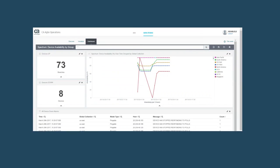The Spectrum device availability by group dashboard is also available. It provides a focused dashboard on the availability status of devices which is critical to track the SLAs for any organization. The grouping is based on the location of devices for this dashboard.